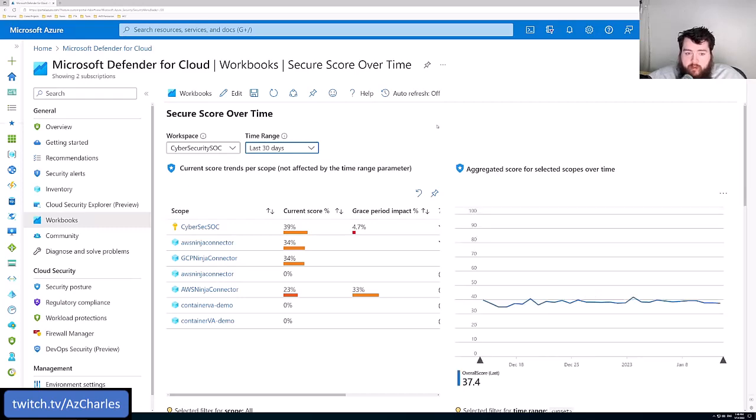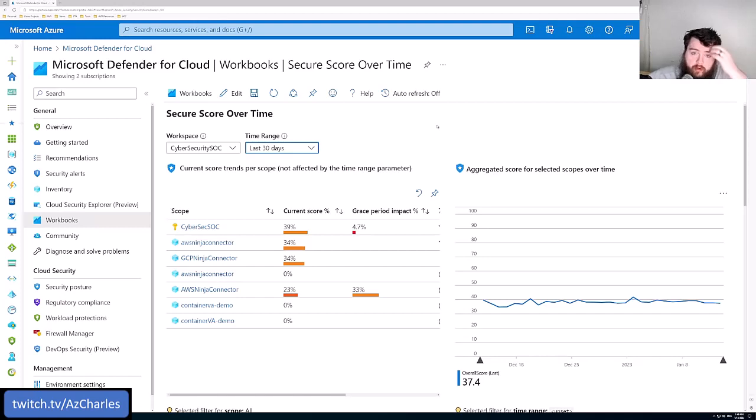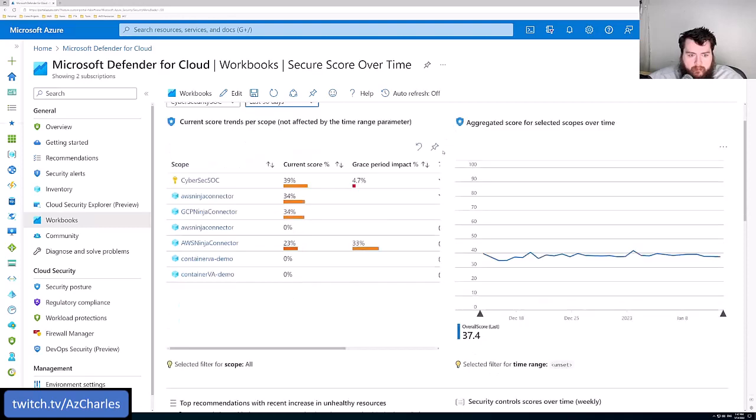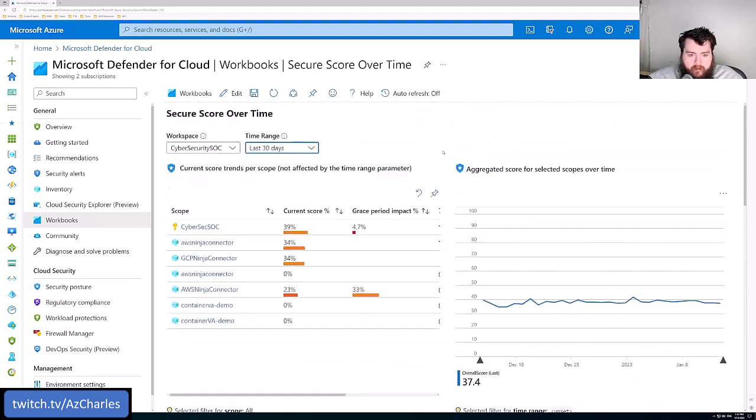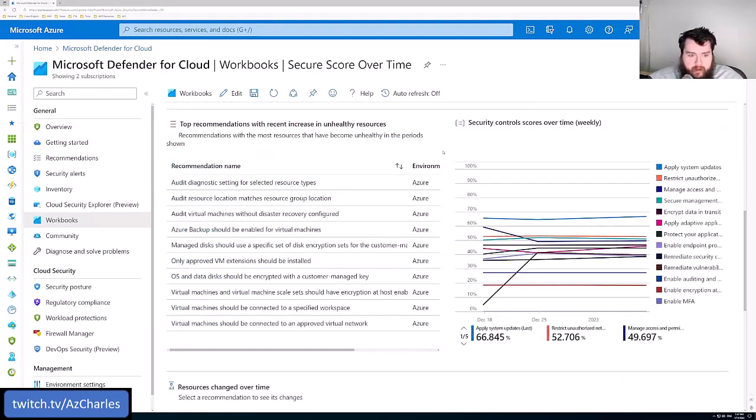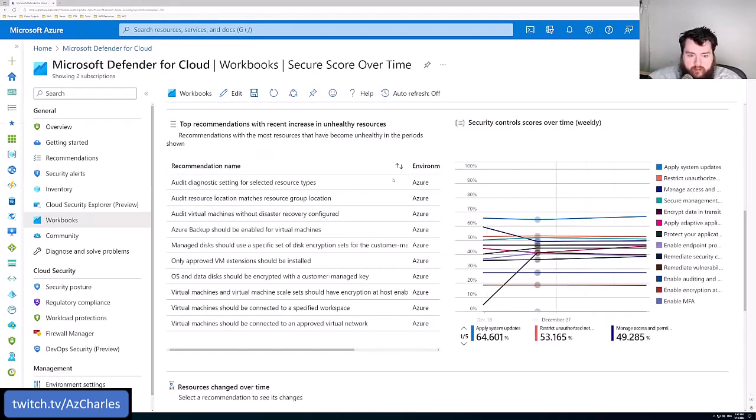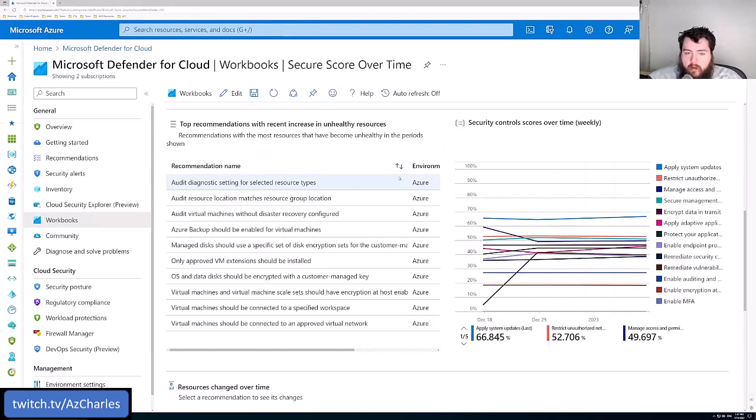Something new deployment in the environment, how did that impact the secure score? You've went through and started to work through these recommendations. How did that impact the secure score? It's good for leadership type reporting, nice visual graphs and charts and things about the progress you're making in the environment.